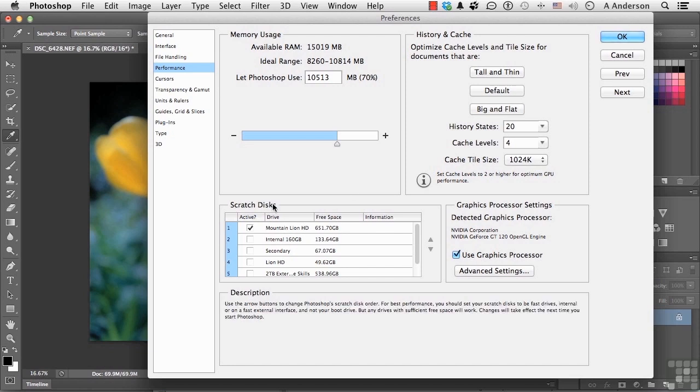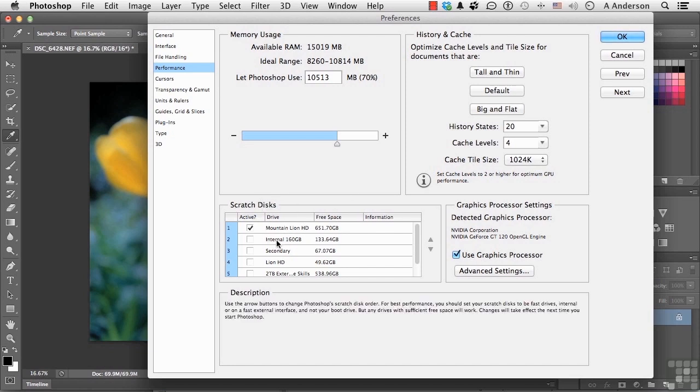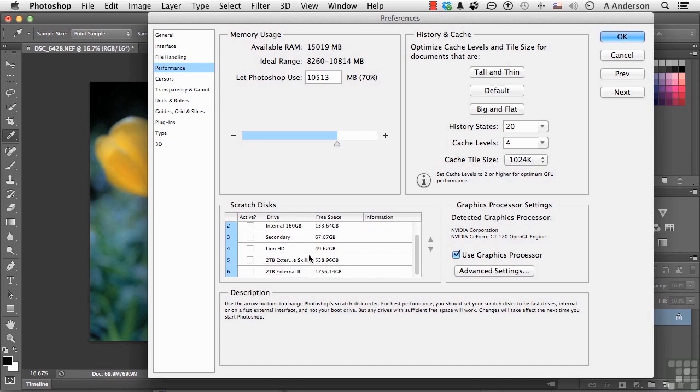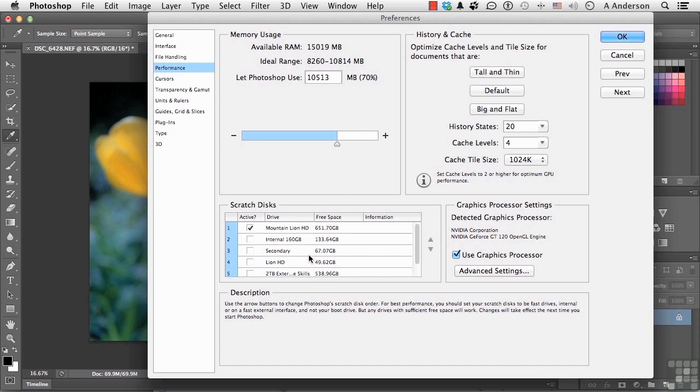The other one I want to mention is this one down here called Scratch Disks. Basically these are other hard drives that I have attached to my computer. Photoshop also uses scratch disk, which is hard drive space, and it writes stuff back to the hard drive based on what it's doing. Like when it's doing a filter, you see that little bar come up, a progress bar going really slow.